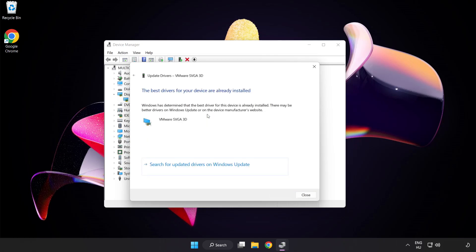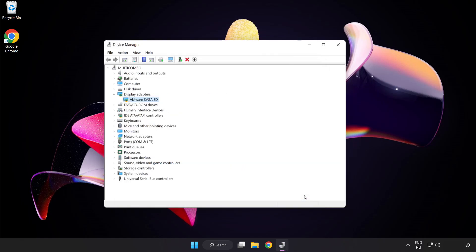Wait for installation to complete and click close. Close the window.